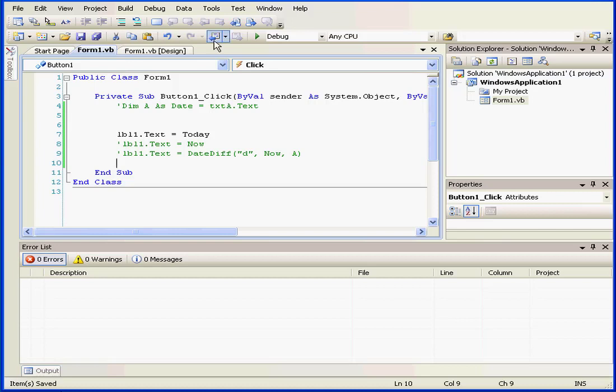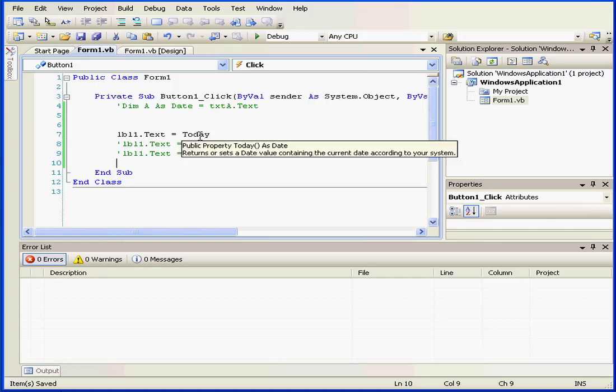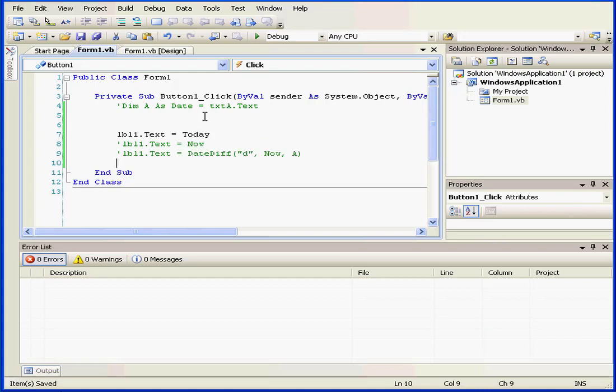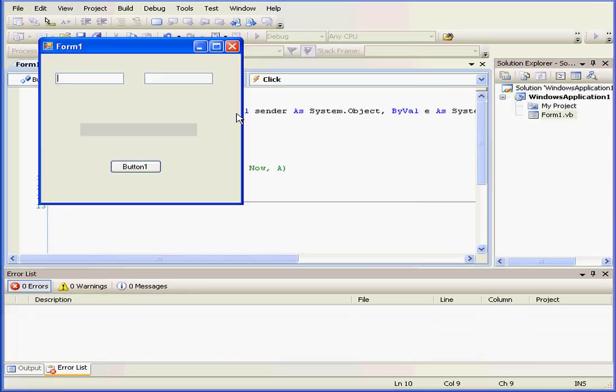Welcome to our tutorial about date and time functions. The first date and time function I'm going to look at is TODAY. This returns the current date as a value according to how your system has it set up.